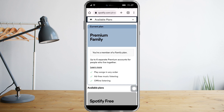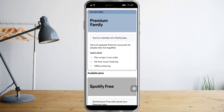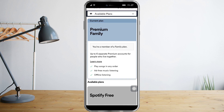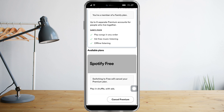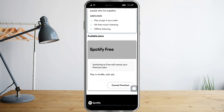You can see your current plan, and when you scroll down you will see all the available plans that you can apply to your account. To cancel Premium, you just need to click the Spotify Free plan.